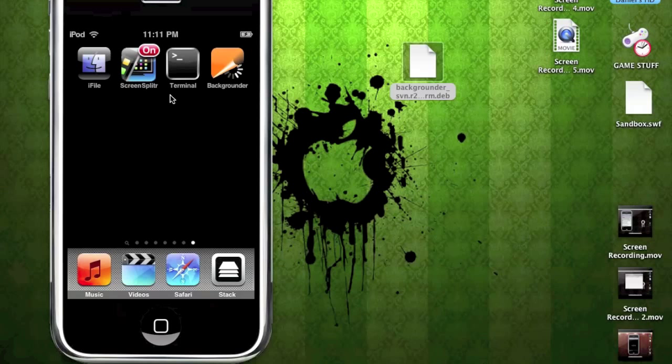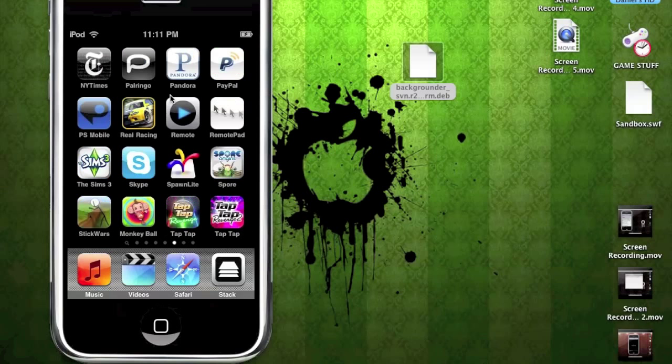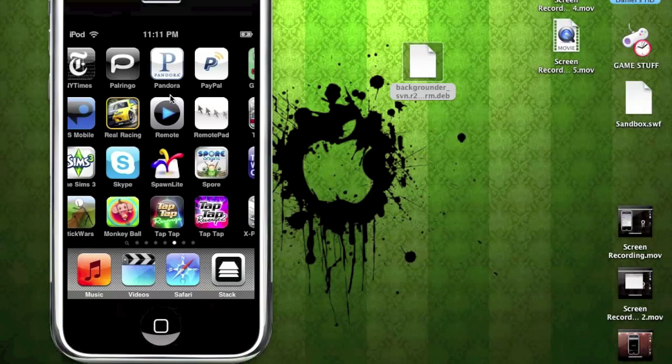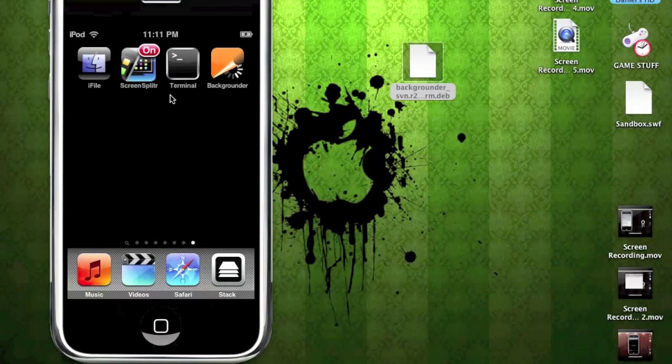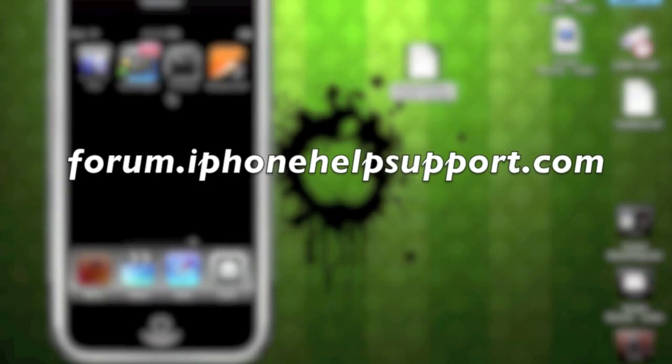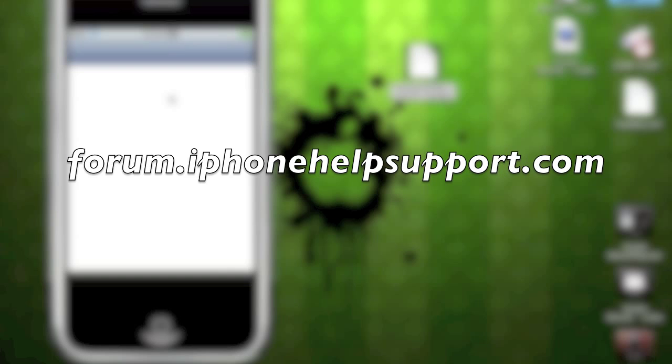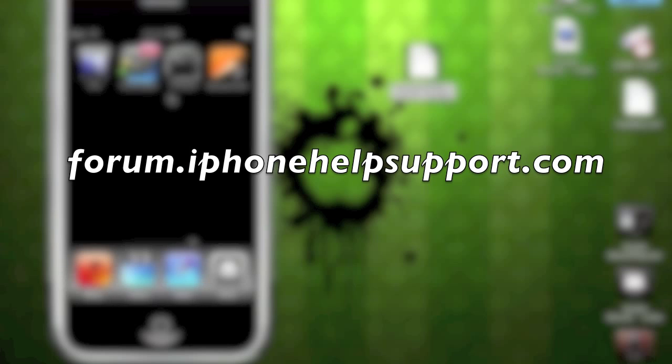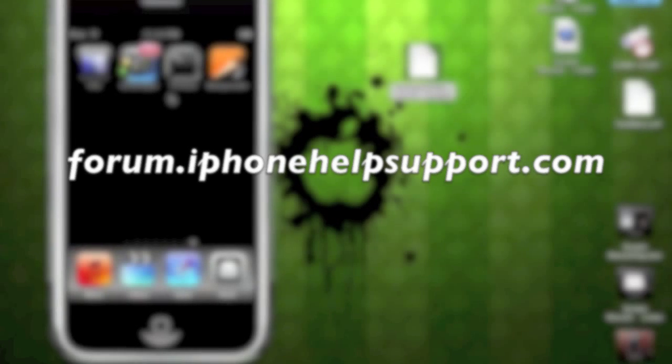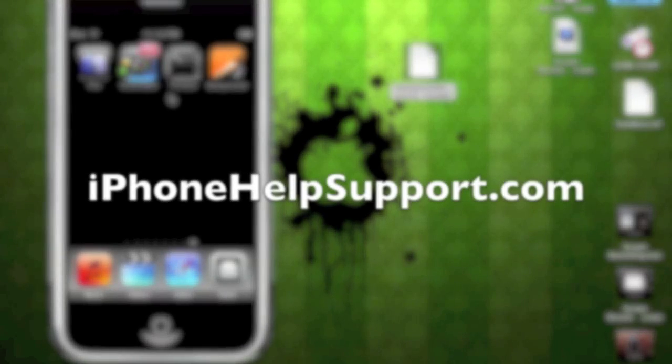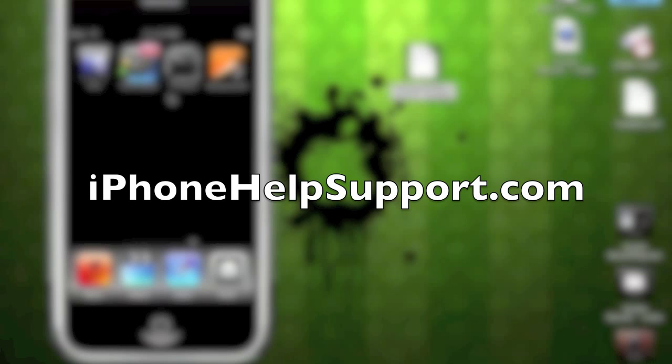Now if you want to remove it, you can remove it with Cydia, that easy. It's like installing a regular application. So if you guys have any comments, post in our forum at forum.iphonehelpsupport.com. And make sure to check out the blog too. So keep you guys posted and more reviews to come. Peace guys.